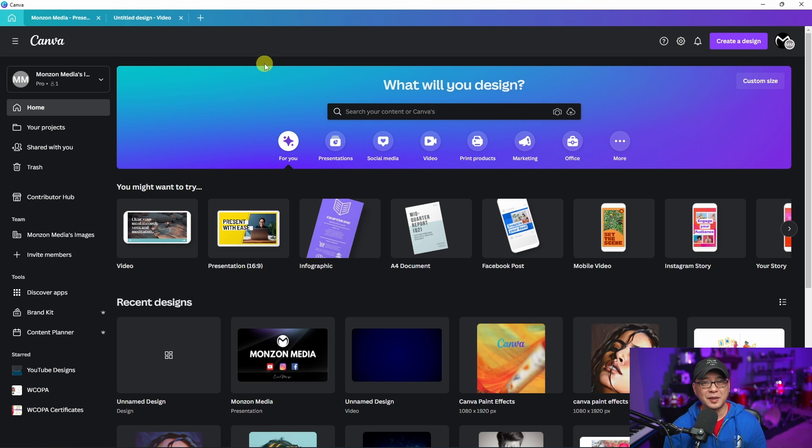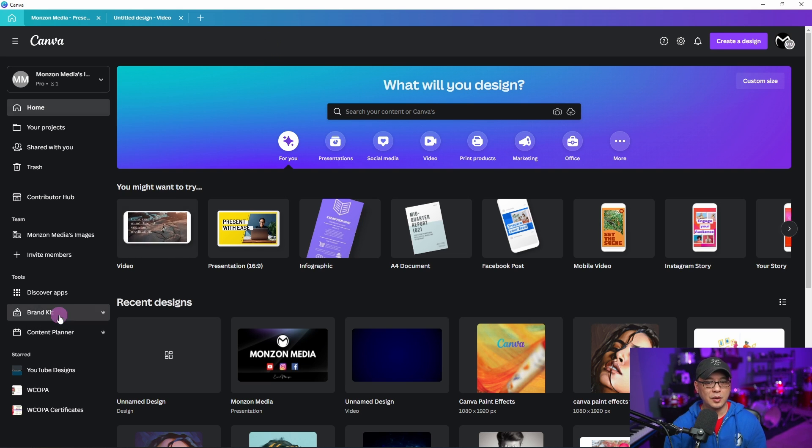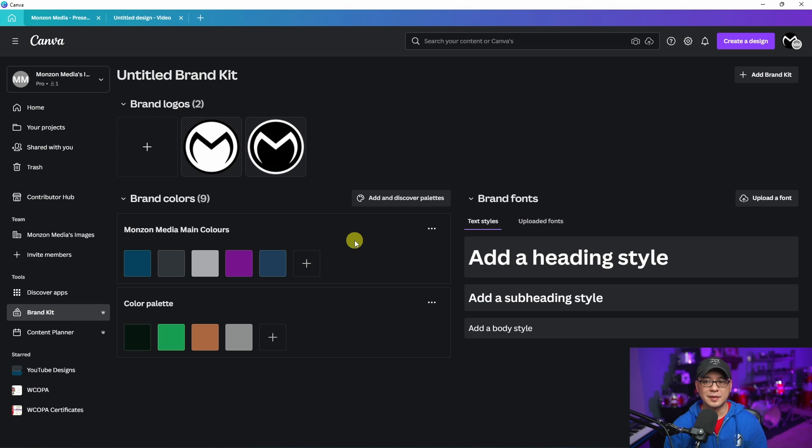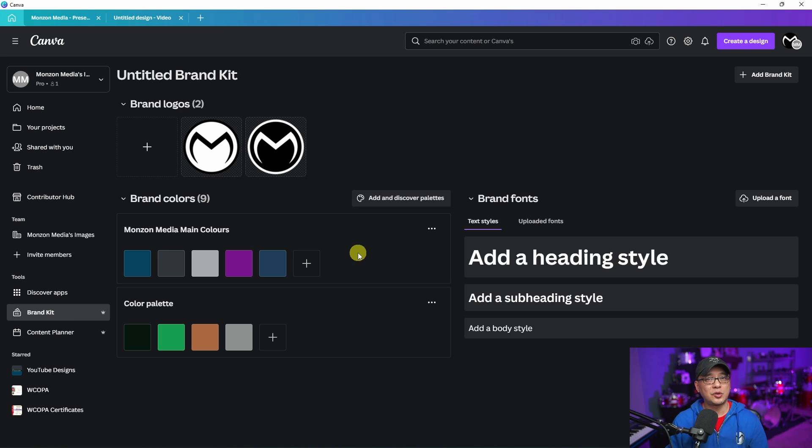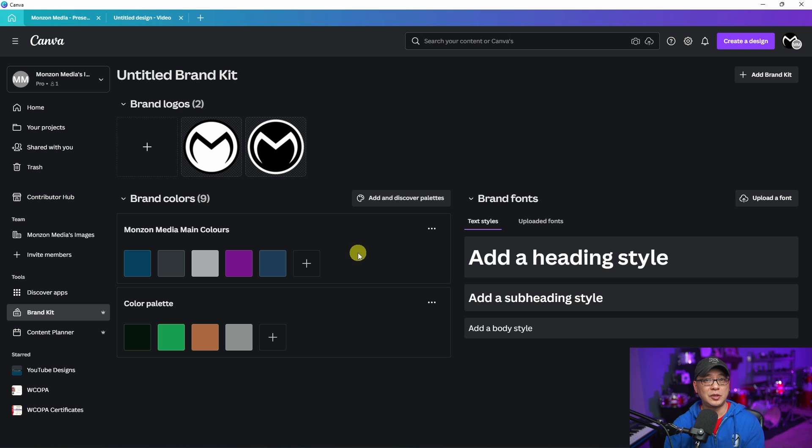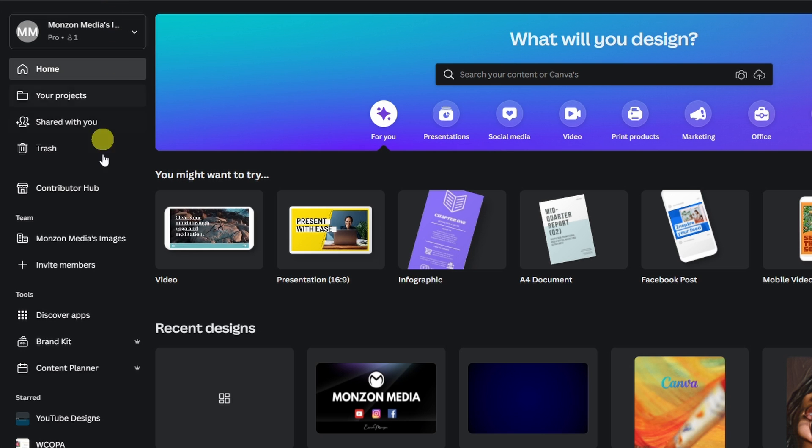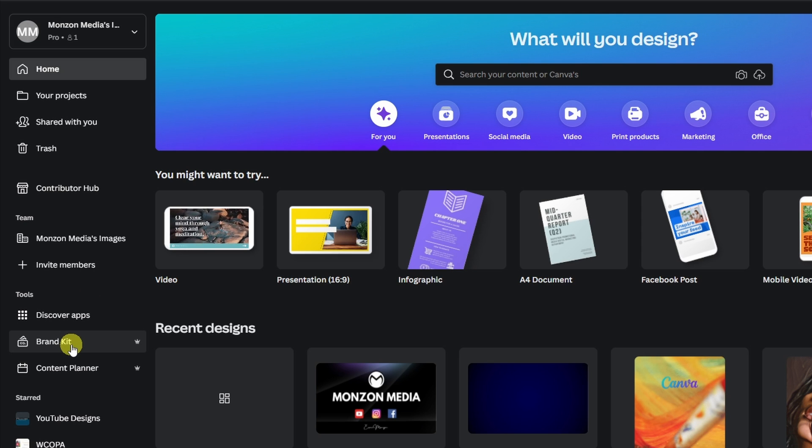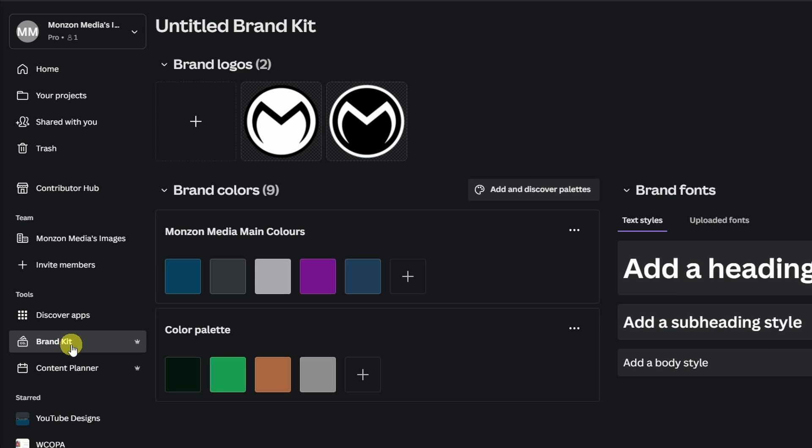Next we're going to talk about brand kits. One of the things that people wanted with brand kits is creating multiple brand kits, and now you can do it very easily. If we find the brand kits down here in our menu on the left, just click on that.